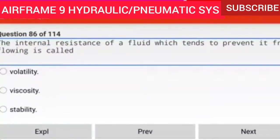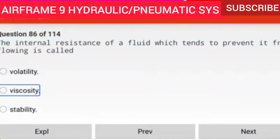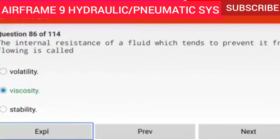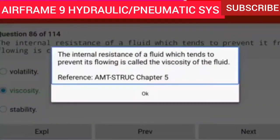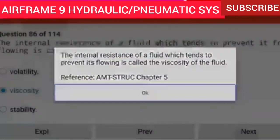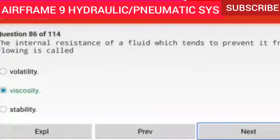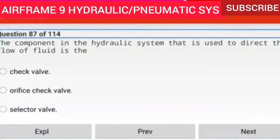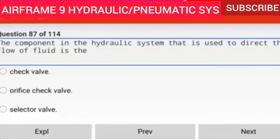Question 86 of 114: The internal resistance of a fluid which tends to prevent it from flowing is called viscosity. The internal resistance of a fluid which tends to prevent its flowing is called the viscosity of the fluid.